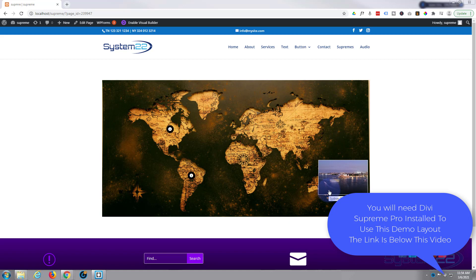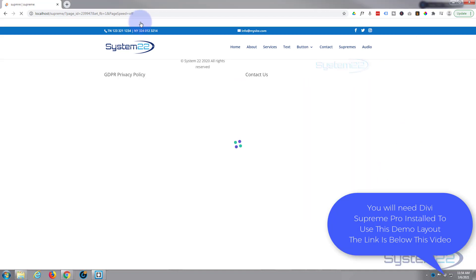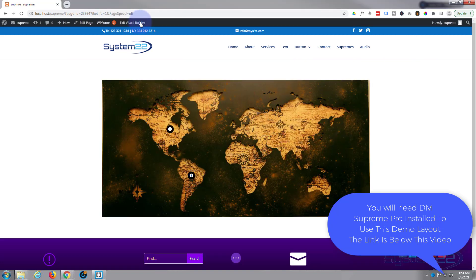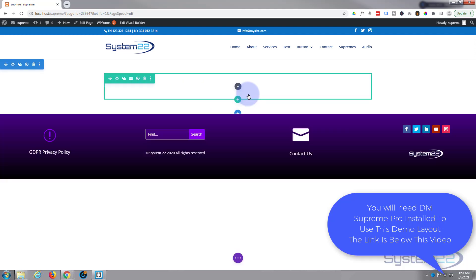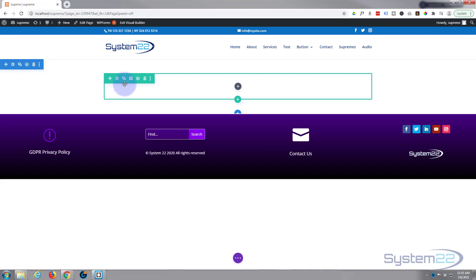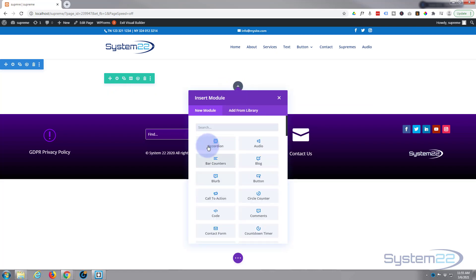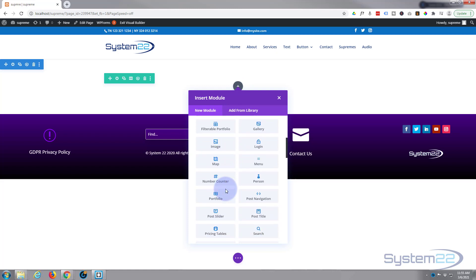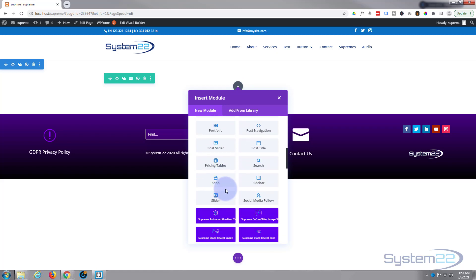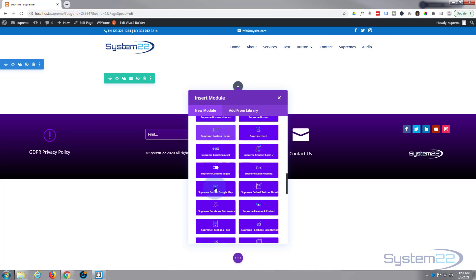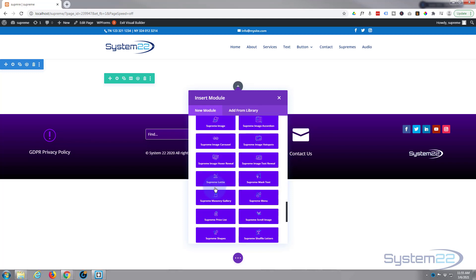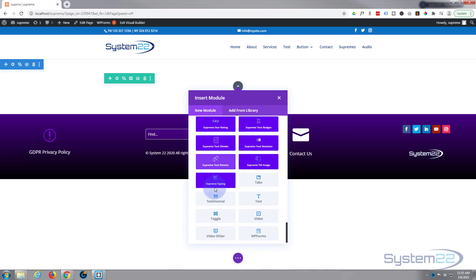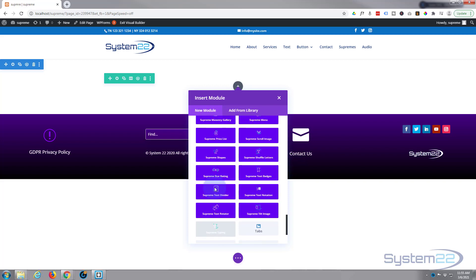Really easy to do with Supreme modules, so let's get started. First thing I'm going to do is enable my visual builder. Once enabled, I'll get rid of this and we'll start from scratch. I've got a section in the blue tab with a row with a single column in the green tab. Divi comes as standard with all these light gray modules. When you add the Supreme modules, you get another 40 or so of these purpley blue ones, and there really are some fantastic modules that put the Divi theme on steroids.